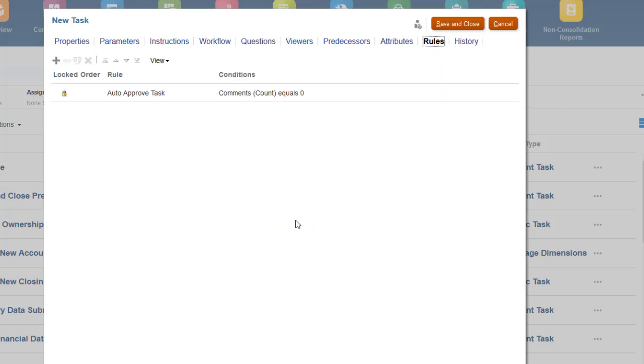You can assign rules to tasks. Rules inherited from the template display here as well. I've finished setting up this task, so I'll click Save and Close.